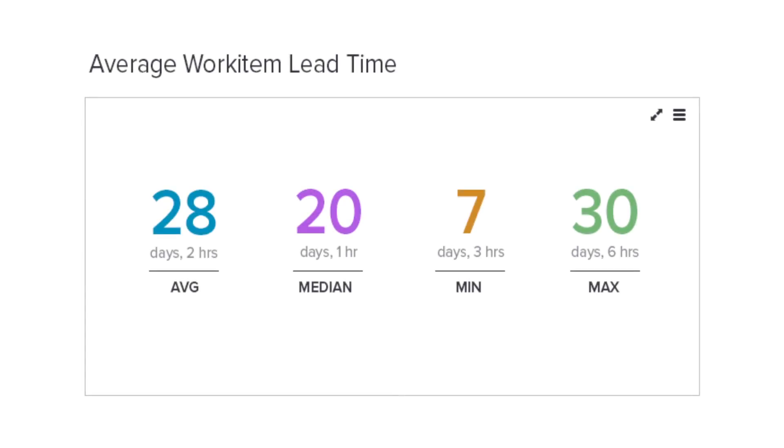The next step in creating a data-driven organization is to take this real-time visibility and start converting it into flow metrics — objective measurements of how your value stream is performing. The first flow metric we have to consider is lead time: how long is it really taking for the average work item to travel from development all the way to the end?